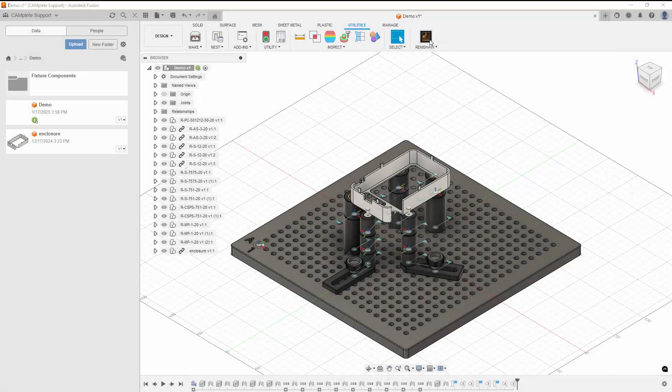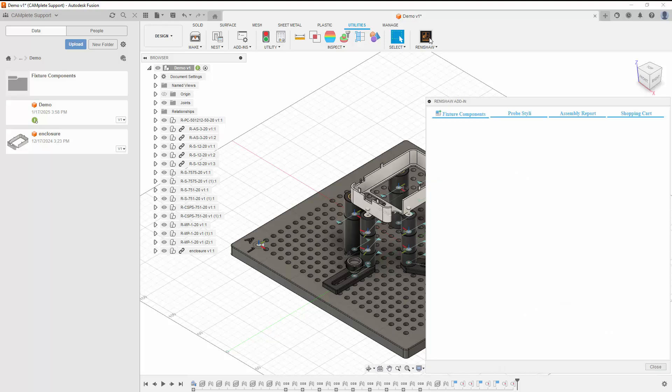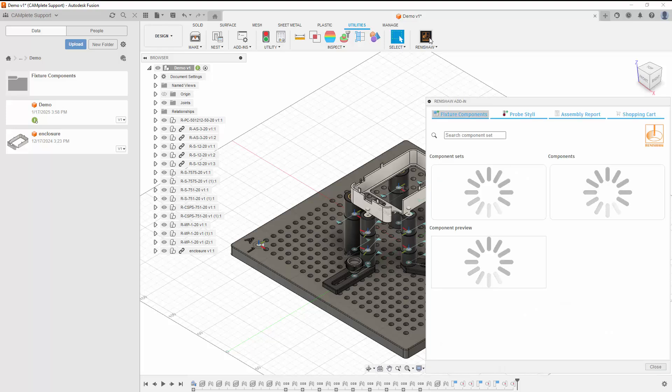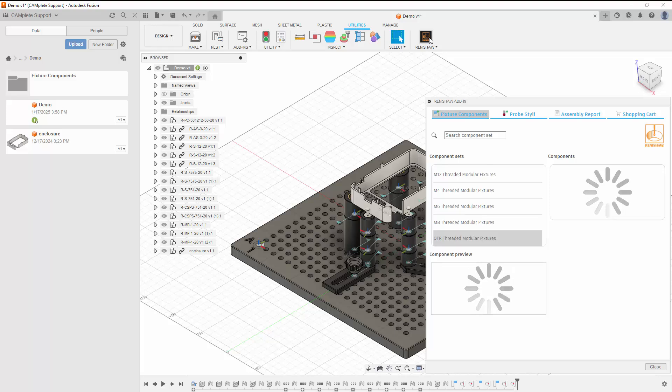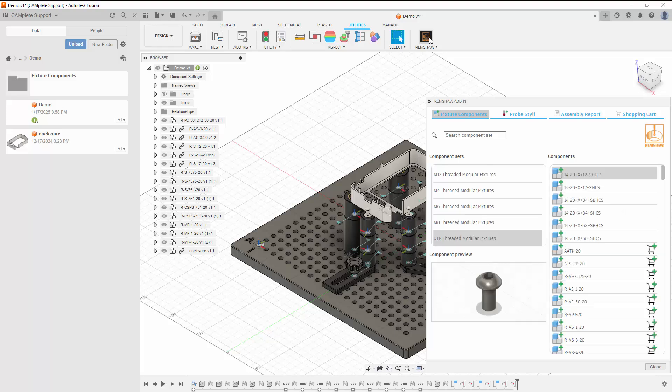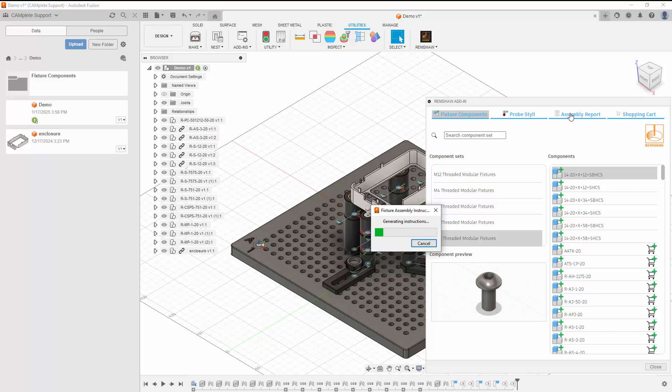Once we're happy with our fixture design, we can generate an assembly report, which provides instructions for building the fixture. An assembly report will be automatically generated when you click the Assembly Report tab.